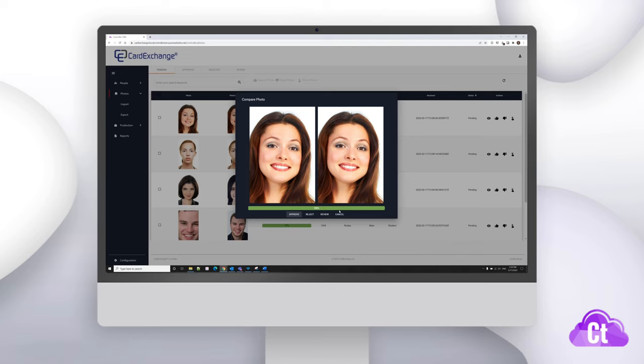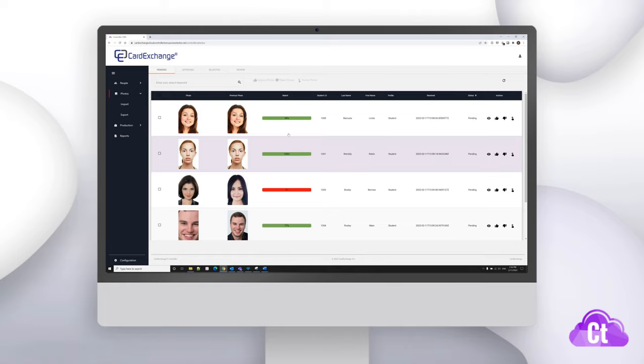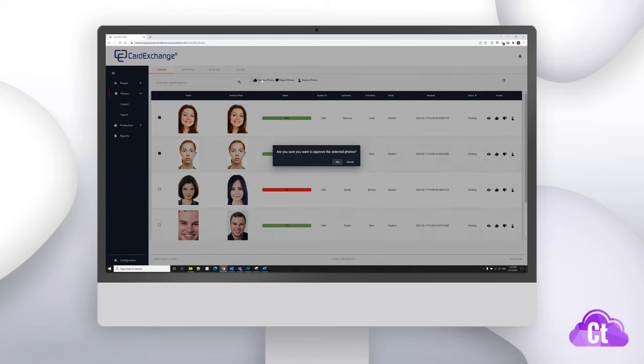To approve a photo, you can either click on the thumbs up button to the right of the record in the list, or you can select multiple records and then click the approve button at the top. Clicking on the yes button will confirm to approve the photos.